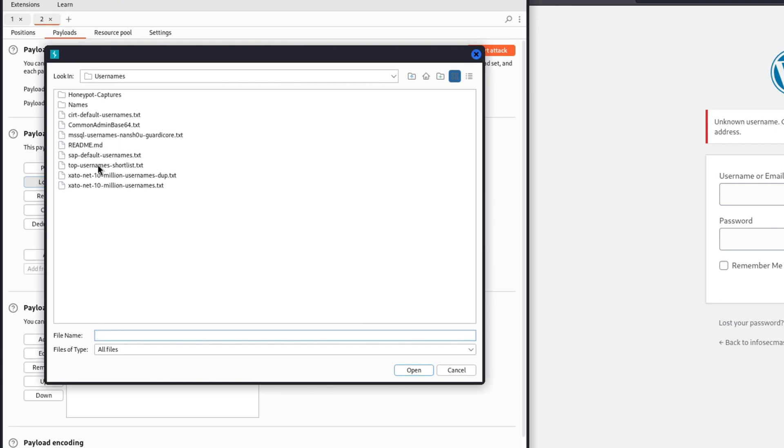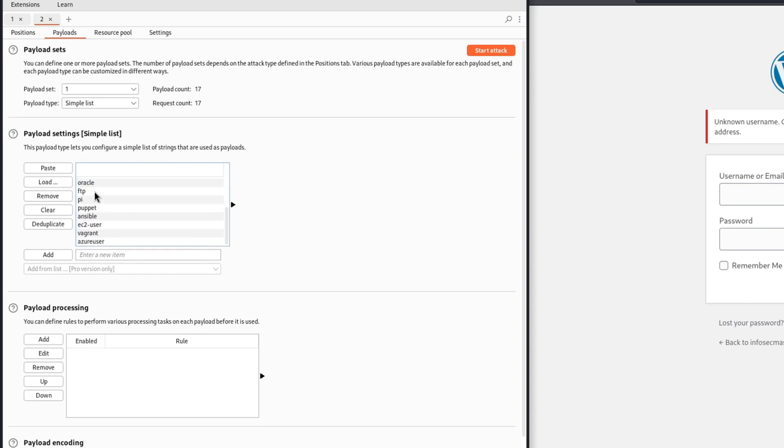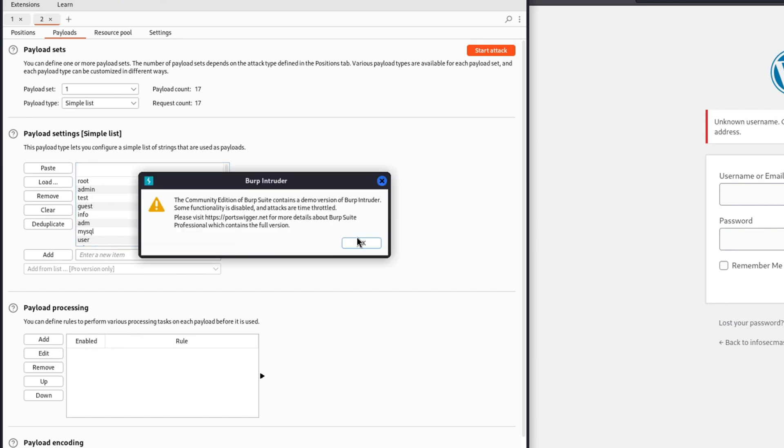Basically here we choose a list of usernames that we want to test. It can be any list, really. Or you can even write it by hand. The goal here is to have usernames that you think might have a chance of being a valid username on the application. In my case, I got the username list from a file. After that, we hit RUN and wait for the results.